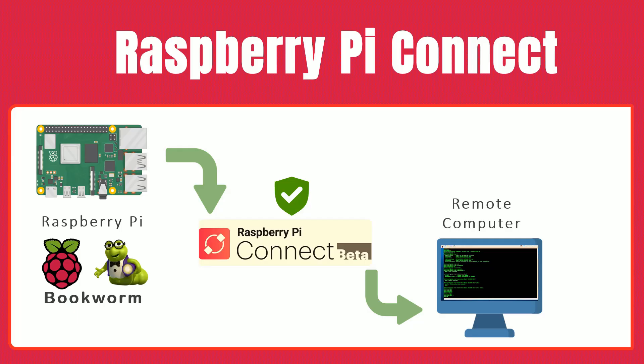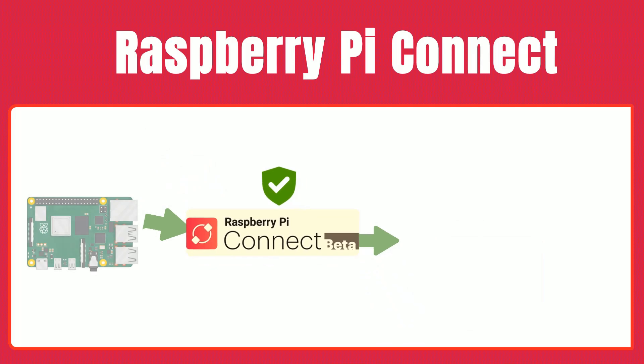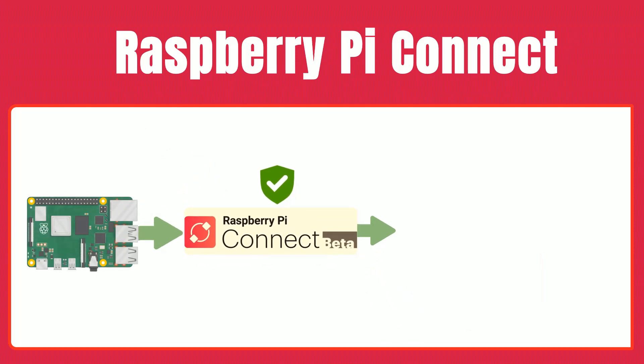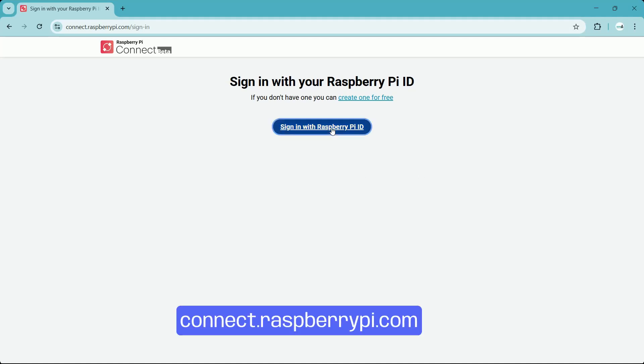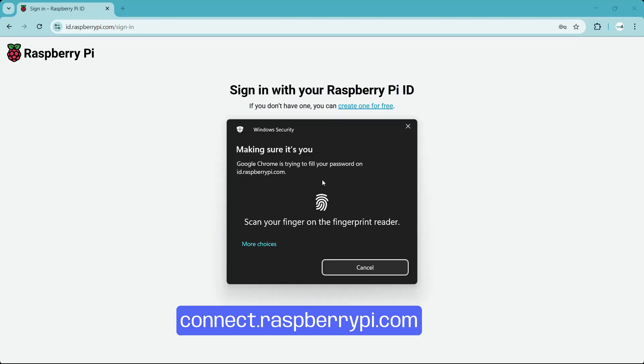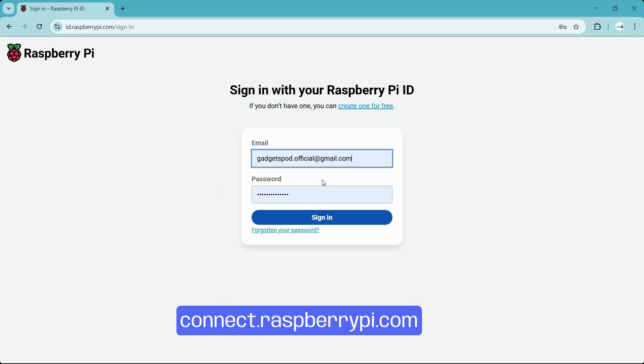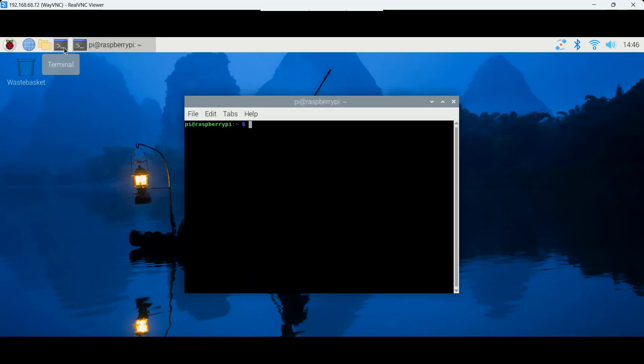With your device linked, accessing it remotely is just a click away. Let's explore the two main access options, screen sharing or graphical desktop access. Open your browser and visit connect.raspberrypi.com on any computer. After signing in, you'll see a list of your linked devices. Devices available for screen sharing display a gray badge. If the screen share option is missing due to the lite version, you can enable it manually.